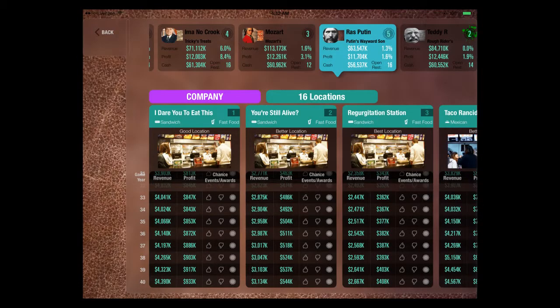Here I look at a competitor's data — Rasputin. He's opened a bunch of fast food restaurants, 16 of them now. But here are his first restaurants. He called his first one 'I Dare You to Eat This,' and his second one's called 'You're Still Alive.'